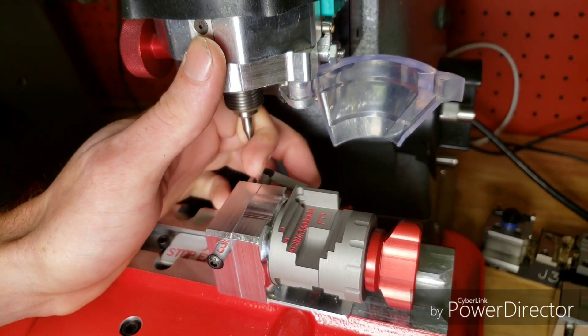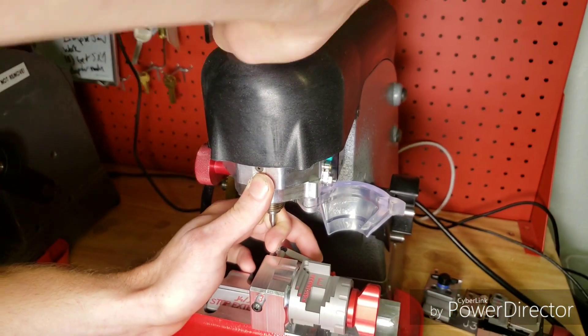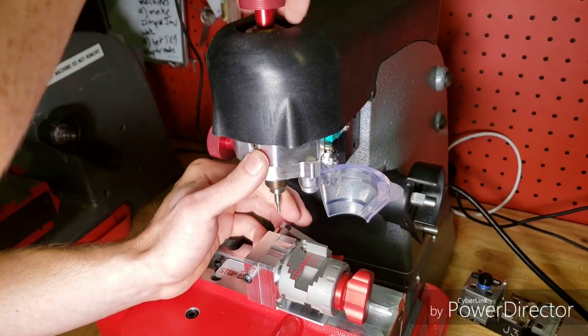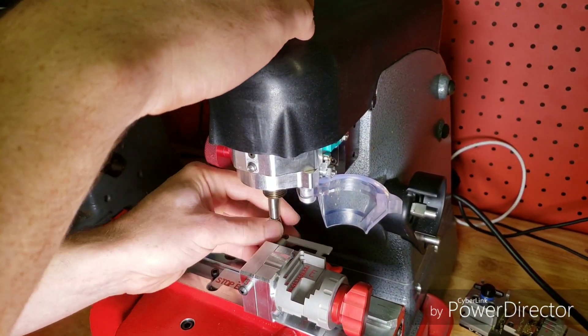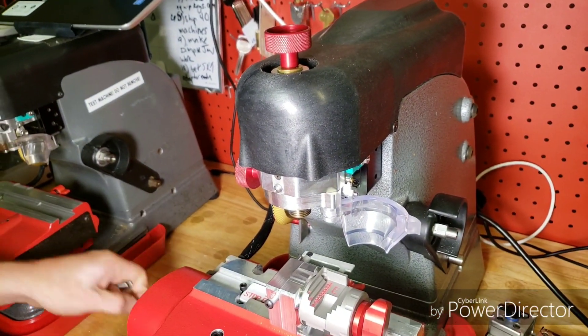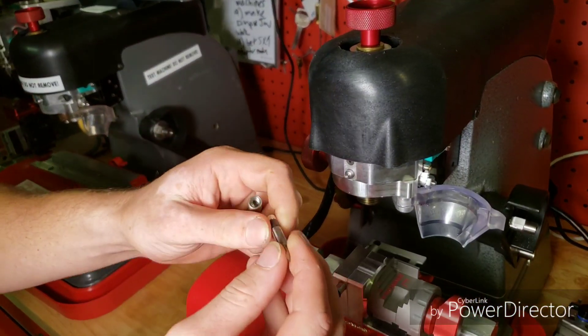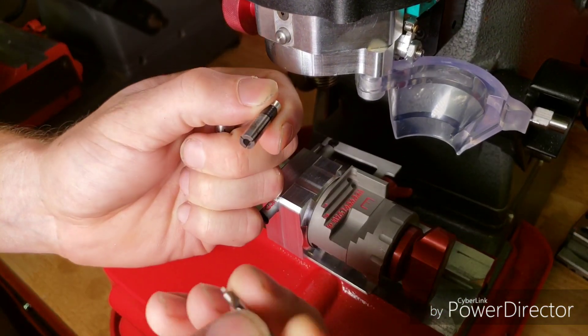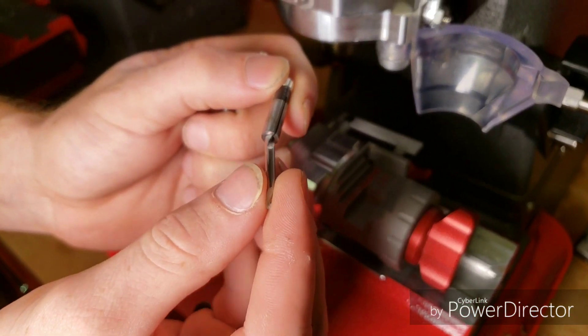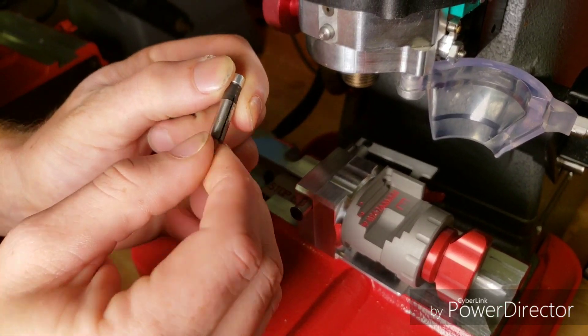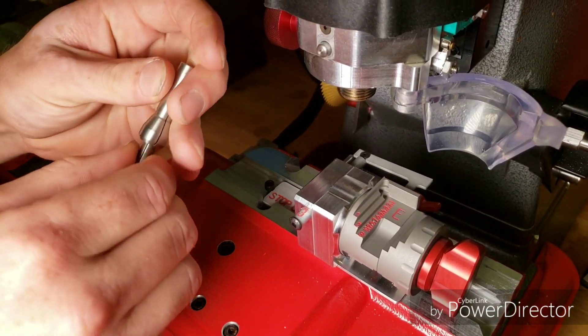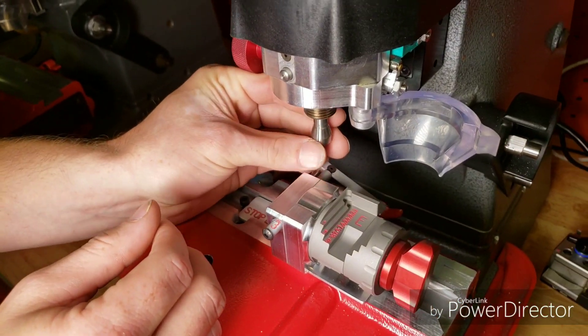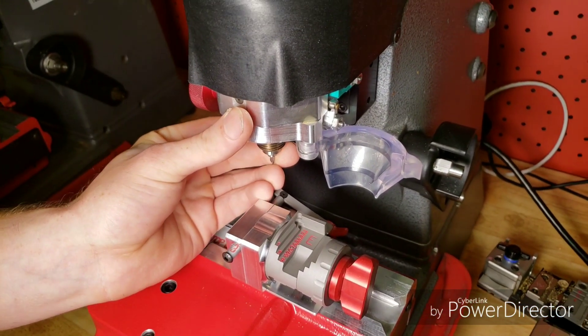So we're going to go ahead and put our cutter in. All right, so for the 3D Extremes and the 3D Pros, you're going to have a collet adapter. So you have a double sided cutter, right? It slips into the collet adapter. And then that goes into the collet. And then we're going to put that back and tighten it into place.